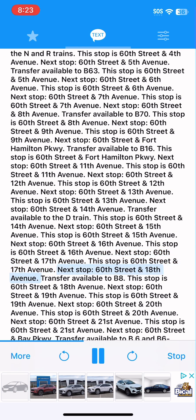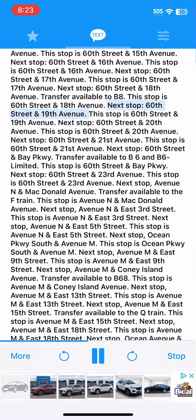Next stop, 60th Street and 18th Avenue. Transfer available to B8. This stop is 60th Street and 18th Avenue. Next stop, 60th Street and 19th Avenue. This stop is 60th Street and 19th Avenue.